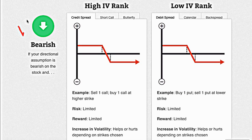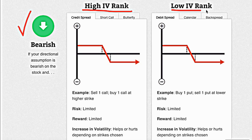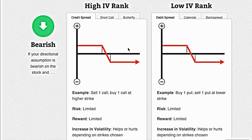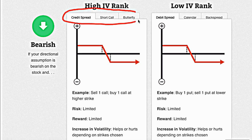We are bearish on the stock — that's good. Then you can see we have the choice: are we in a high IV rank situation or a low IV rank situation? As you heard from what we talked about before, implied volatility on Google is relatively high right now. So that basically means that all of these low IV rank strategies are going to be eliminated.